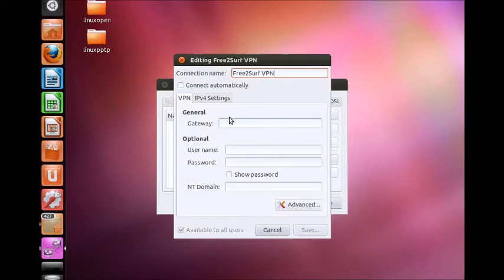Set the gateway to the server address. The list of gateways or server addresses can be found in the welcome email.